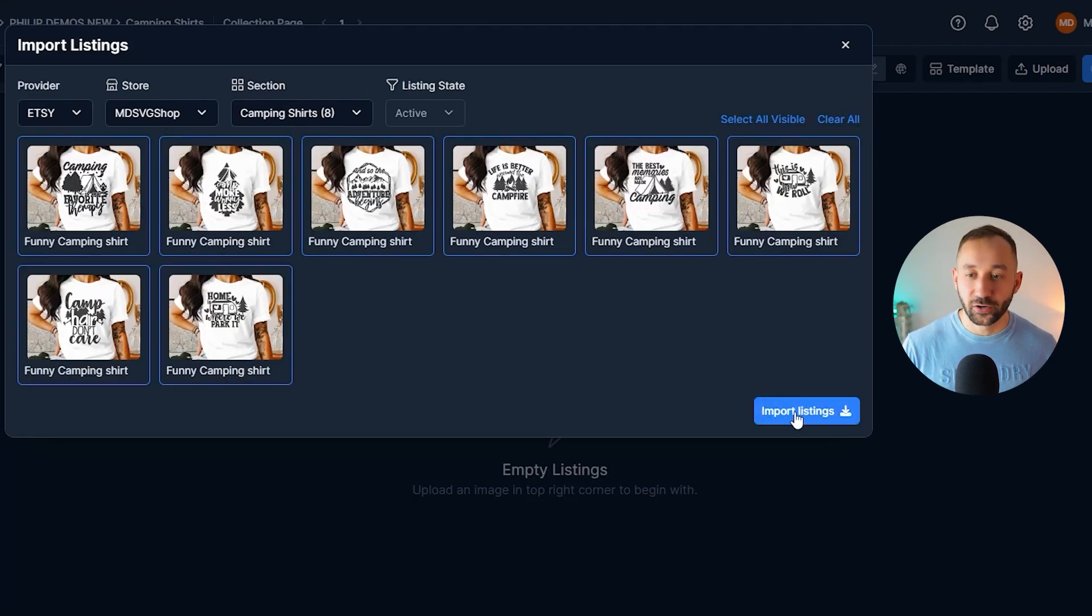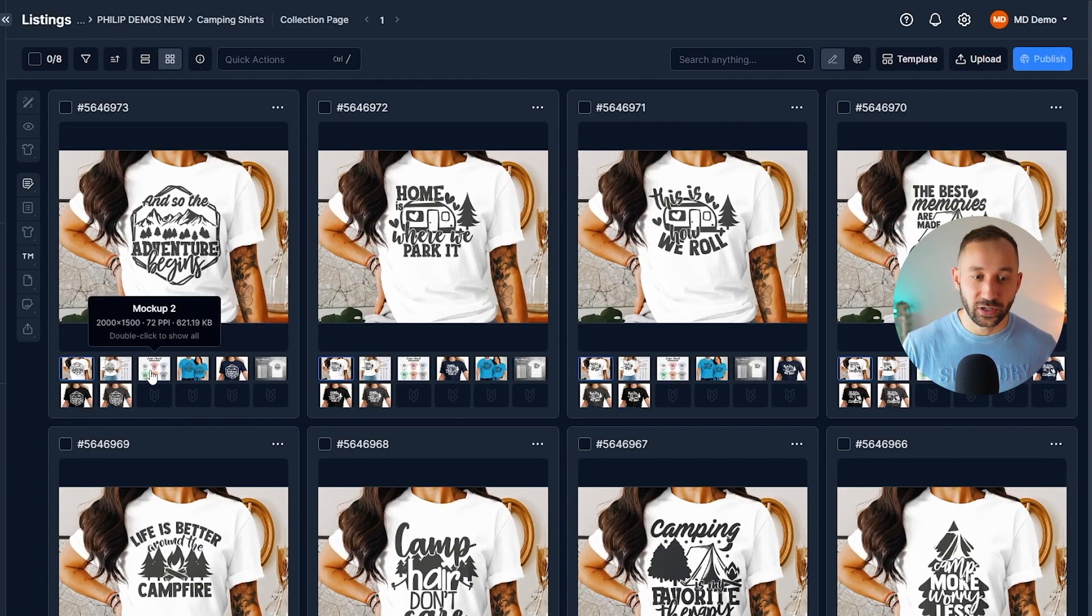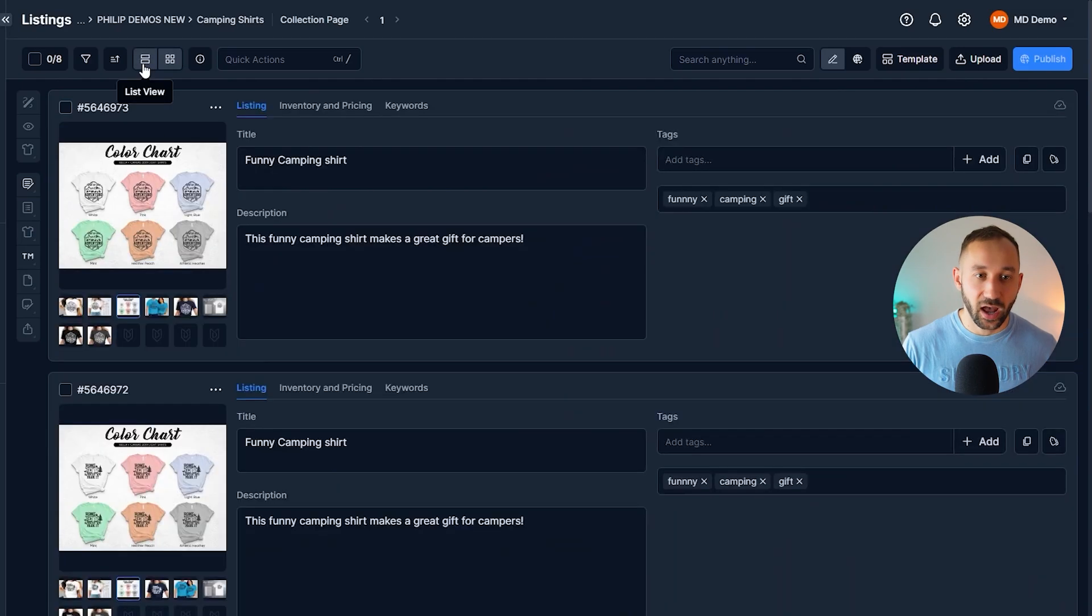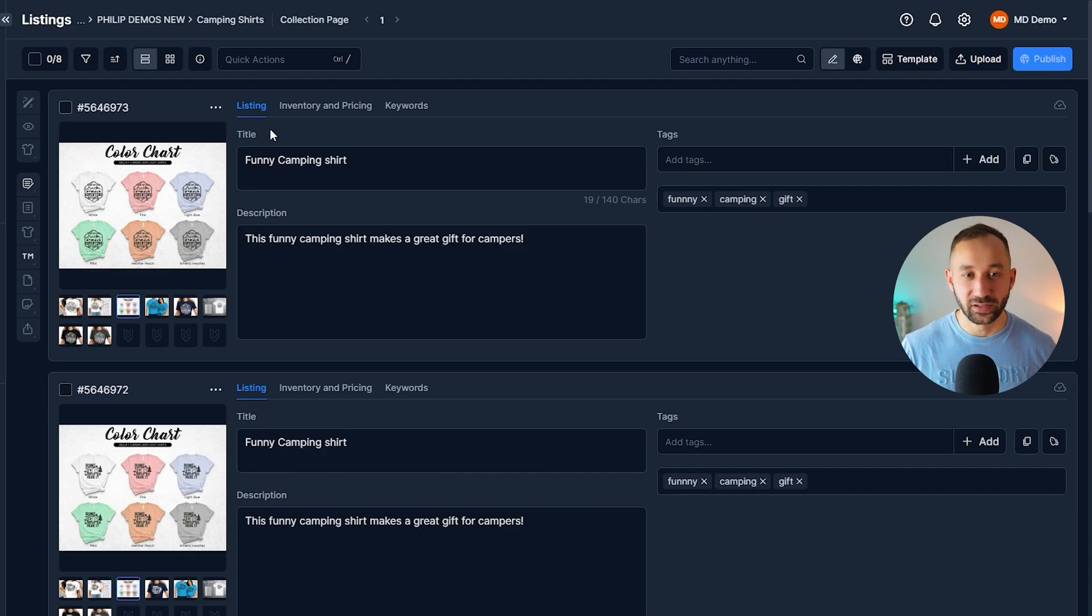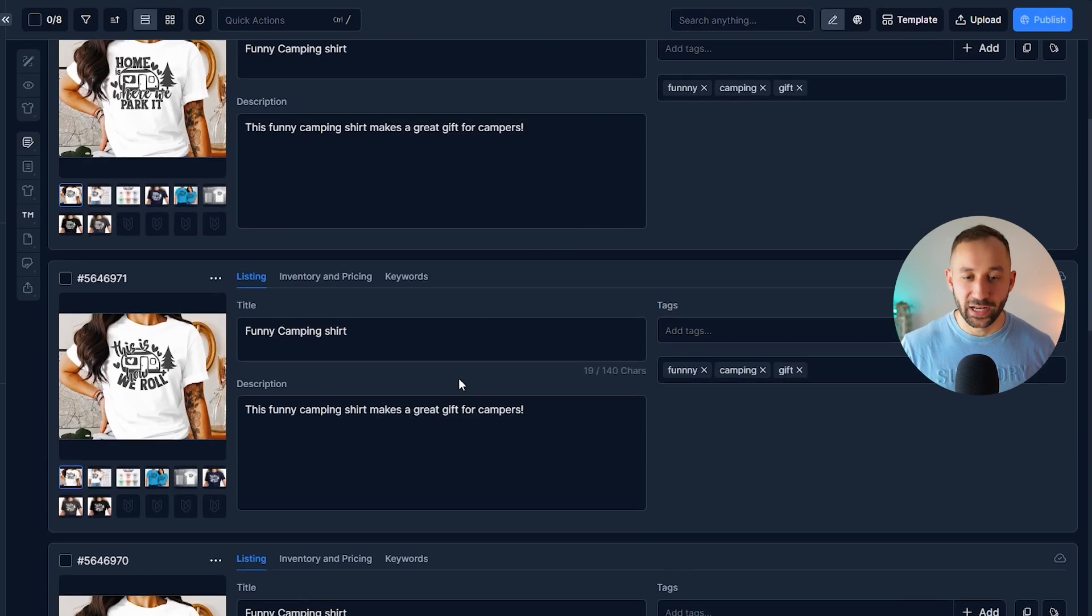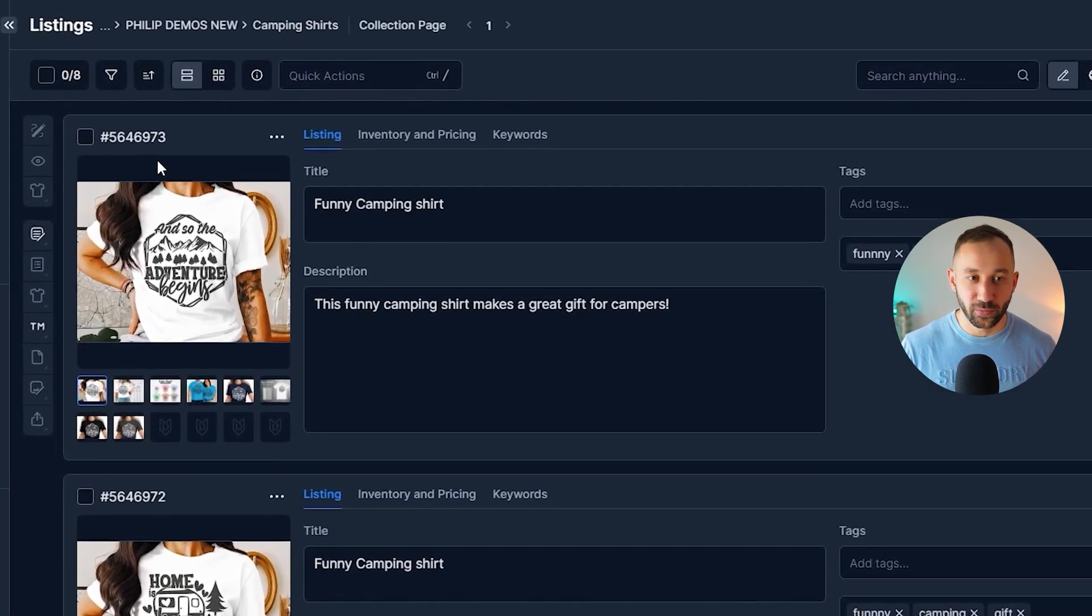Next, you need to click on import listings. And then within a few seconds, those should be imported, including all of the mockups, as you can see, and the listing data as well, which is purposely very rubbish for these example listings. So the first thing I'm going to do is quickly amend this listing data and optimize it.